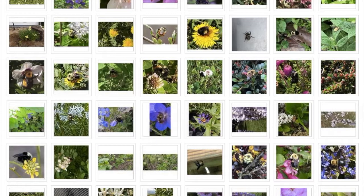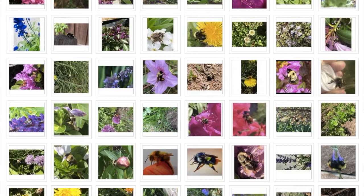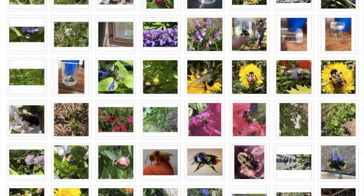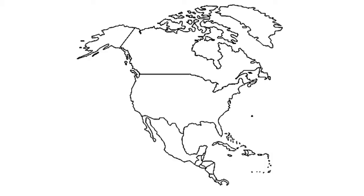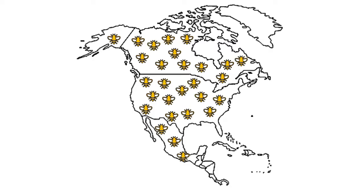Every bumblebee photo submitted by a user becomes part of a massive database of species records that help researchers like us expand our survey coverage. And that's a big deal because our time and resources are limited. We are only two people and we can only be so many places at once.